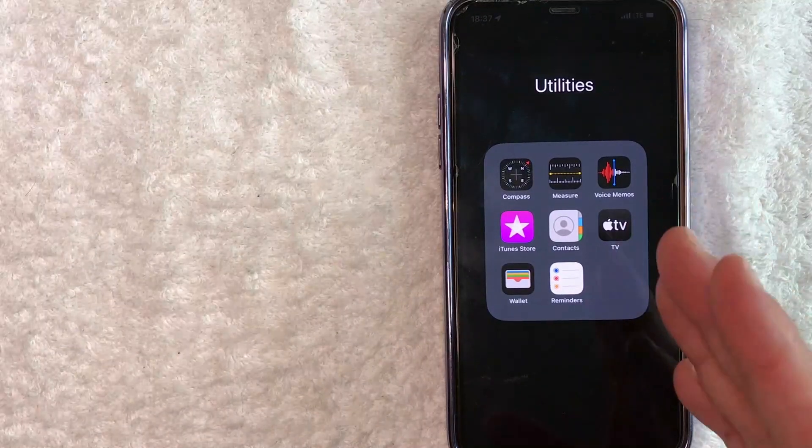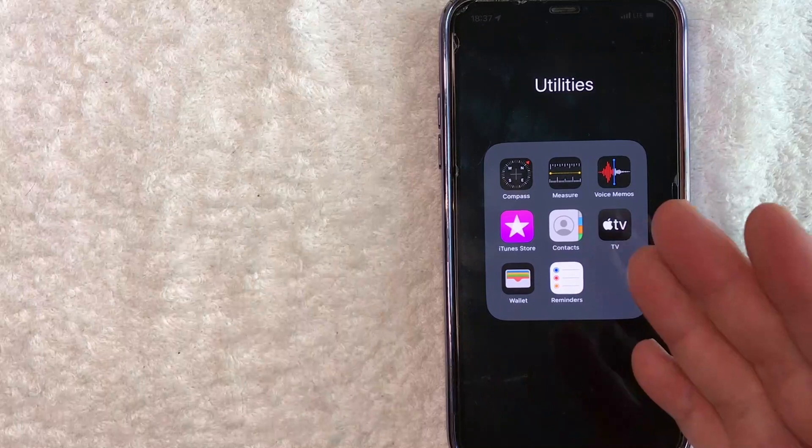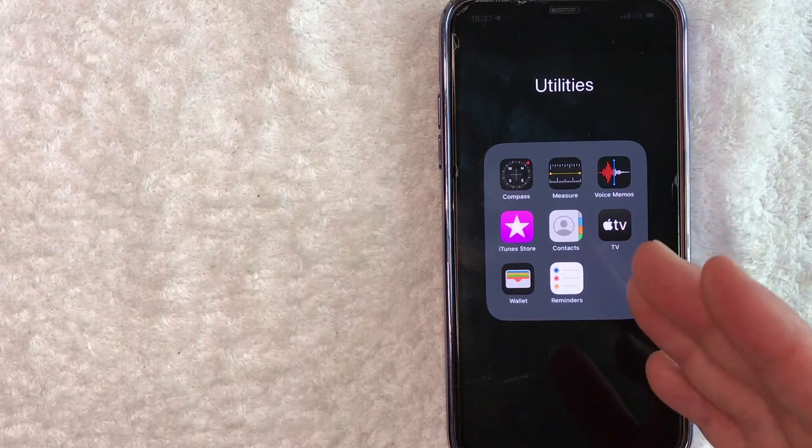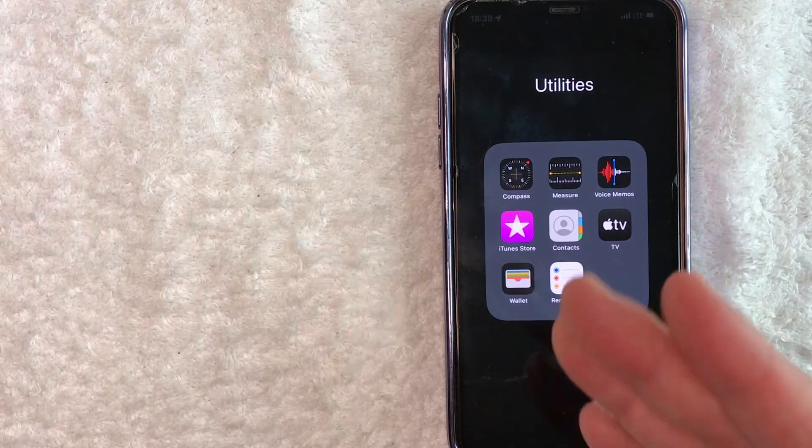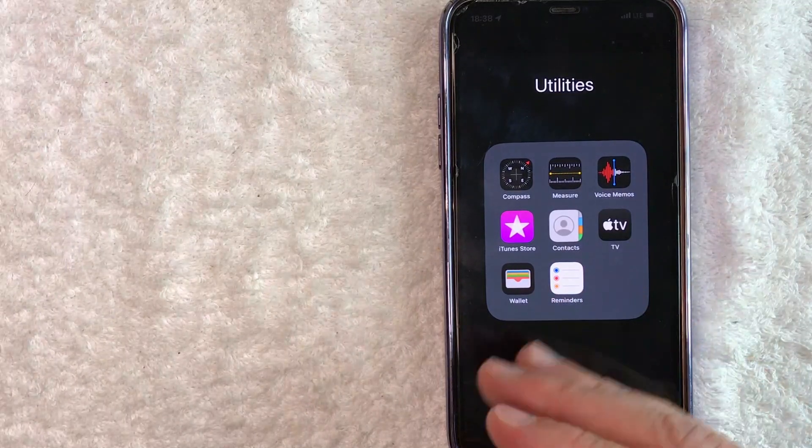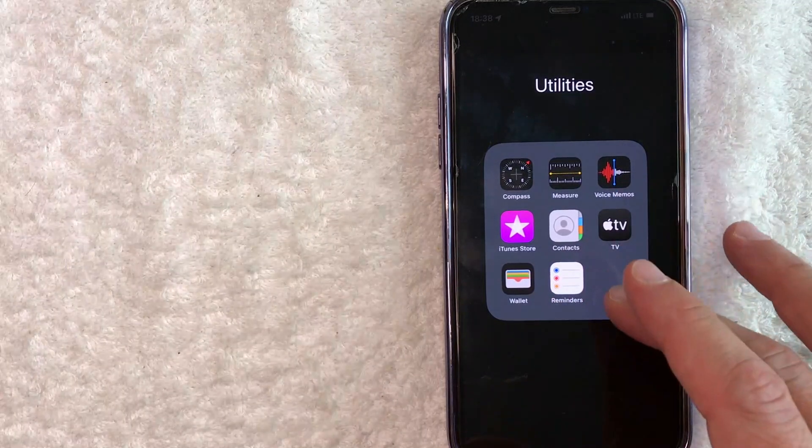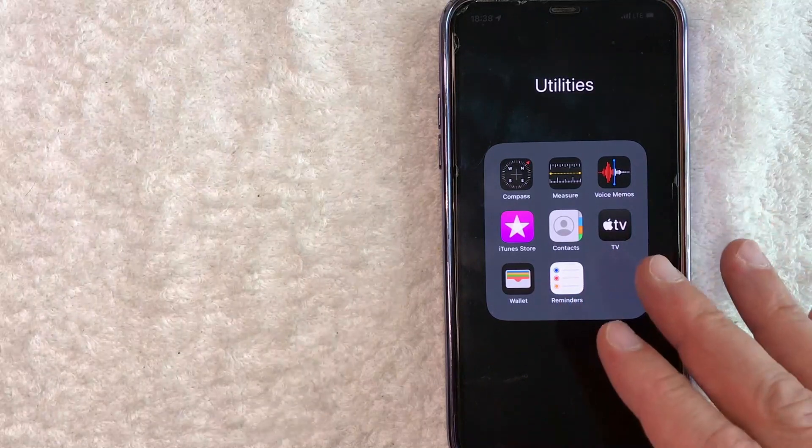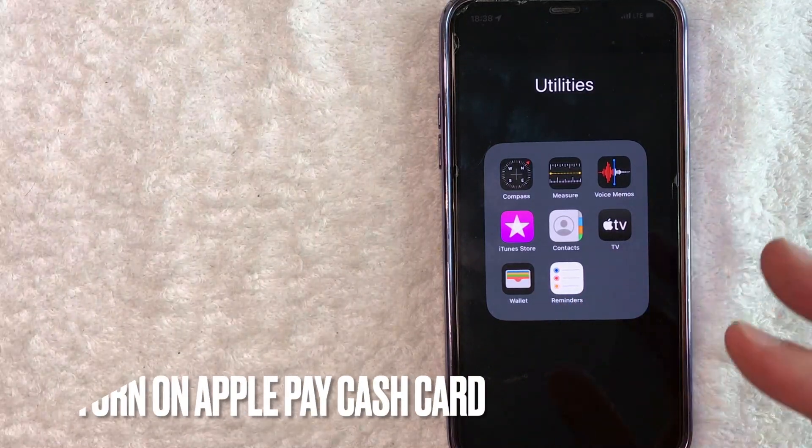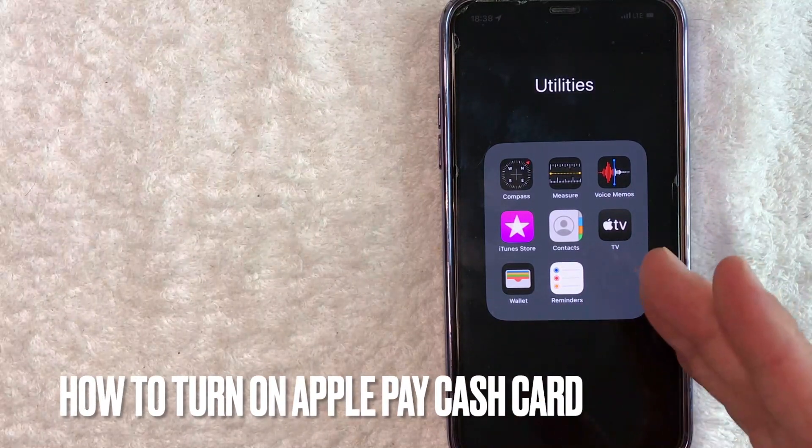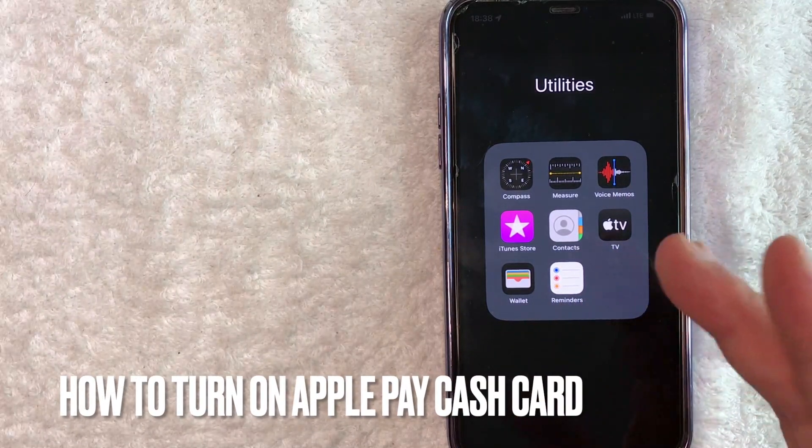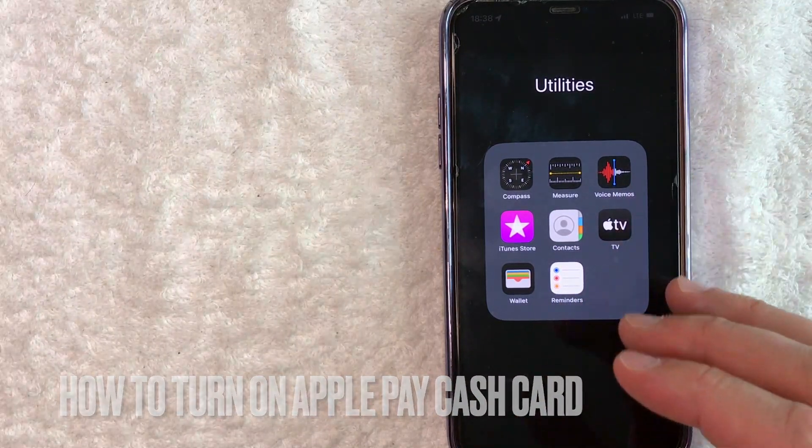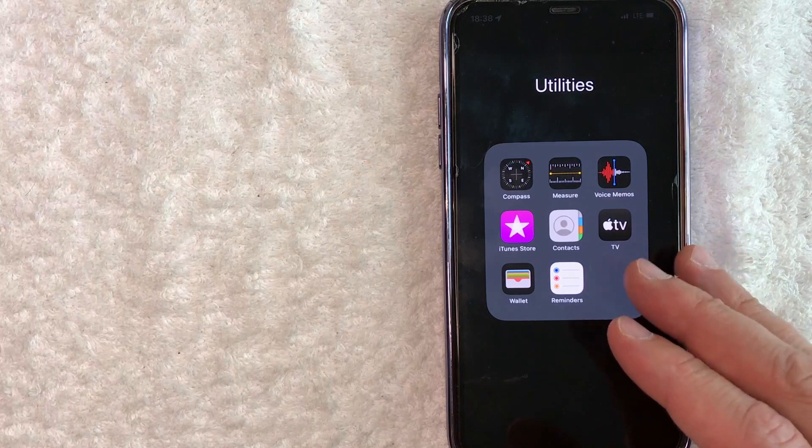Hey, welcome back guys. So today on this video, we are talking about your Apple Pay Cash Card and more specifically, I'm going to quickly answer a question I keep getting a lot on my other video and that is how do you turn on your Apple Pay Cash Card? So let's go ahead and talk about this.